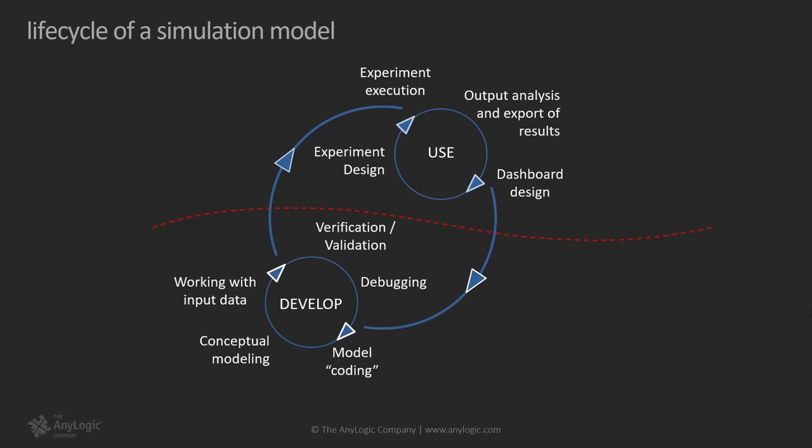To change the pace, before moving on into more example models, it is useful to review the lifecycle of a simulation model. After developing the model inside the AnyLogic development environment, you'll want to start using it. AnyLogic itself is a desktop application and model development is done on a local machine, like a laptop or workstation. To use the model, such as experimenting with it and running different experiments, you have several options.